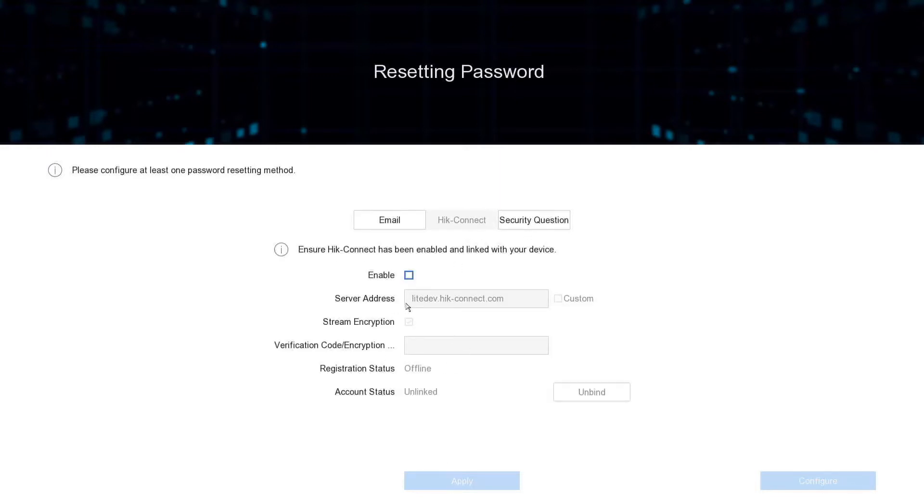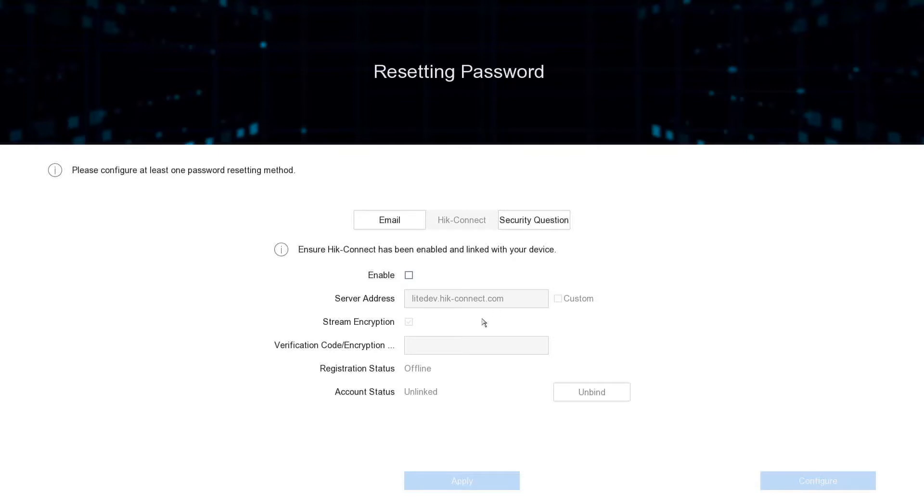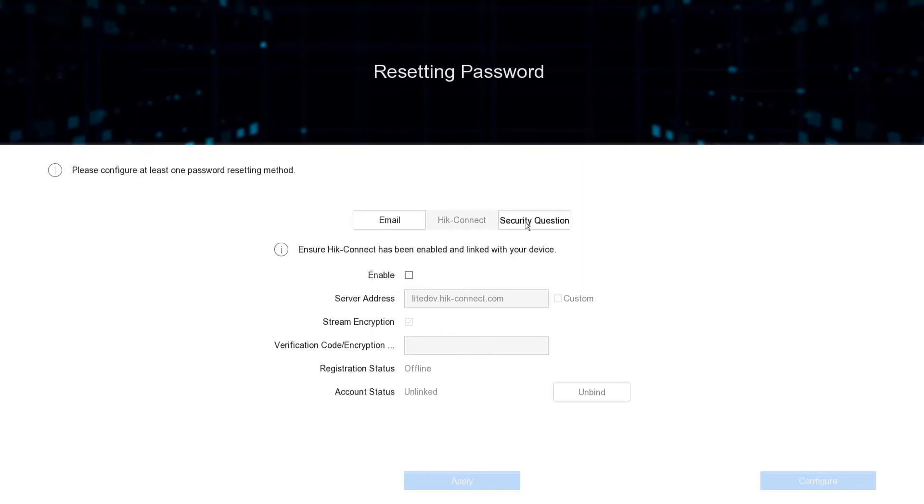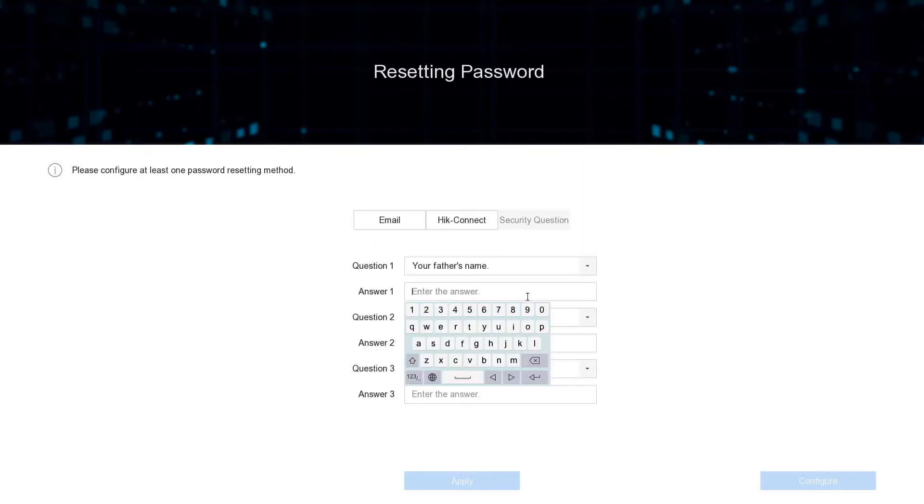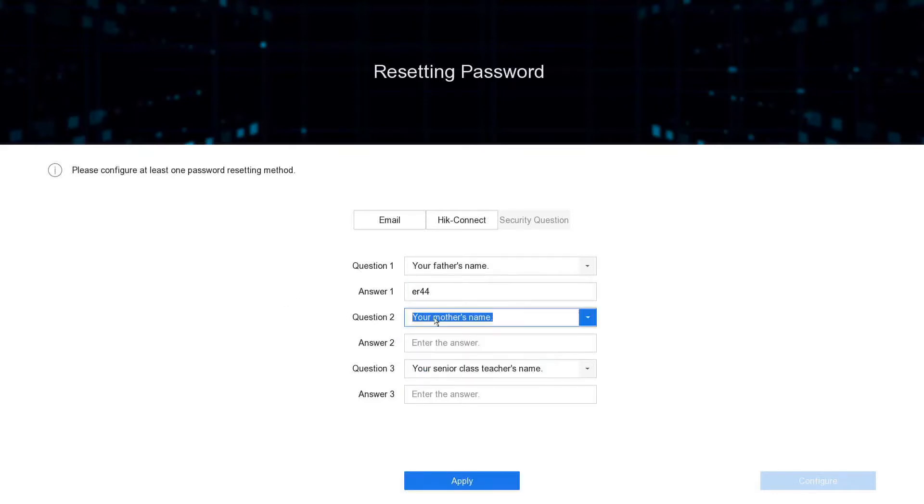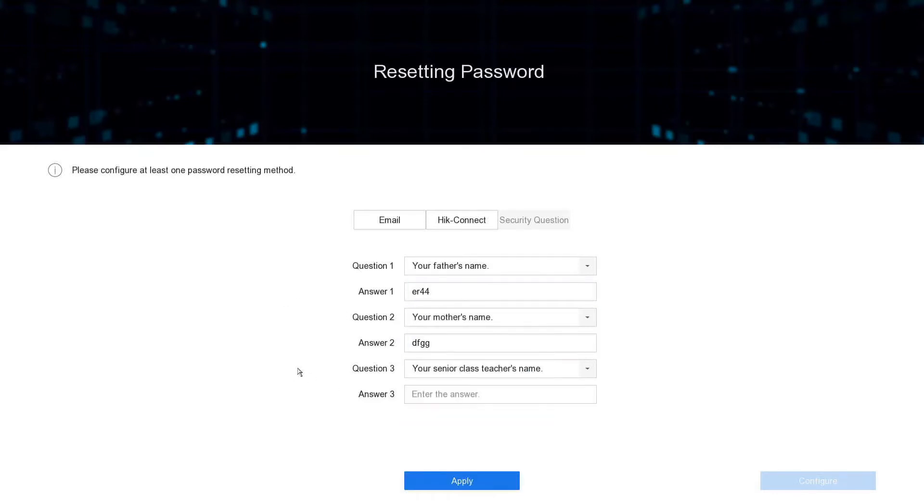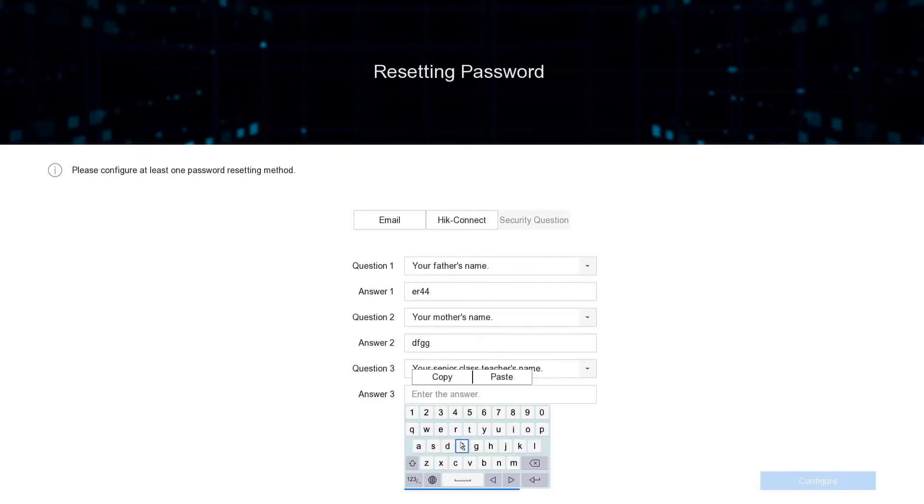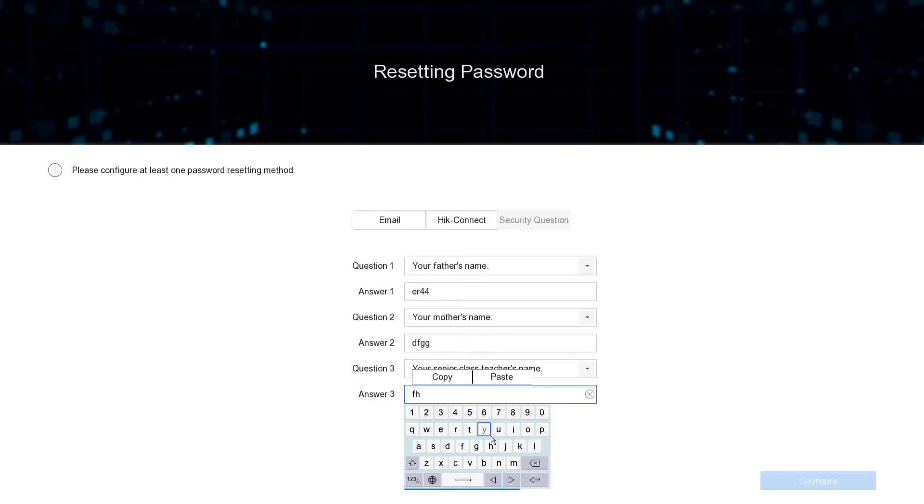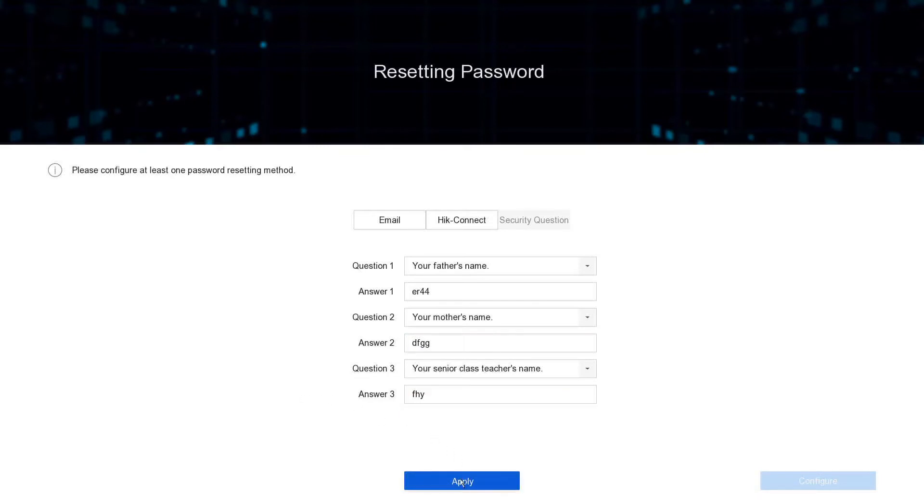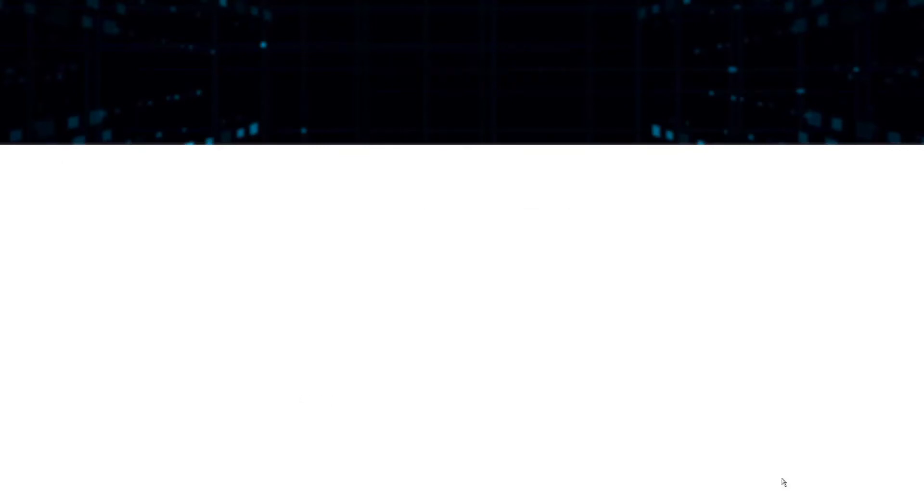Hit connect - I'm not going to go into this right now. This is to go online. I recommend you set this up later once you've run through the wizard and you've got some cameras online. Check out other videos because I will be covering this, and we've got loads of videos on how to do hit connect. Security question - this is again if you forget your password, so we really don't need to enter these. I'm just going to put in some random stuff here.